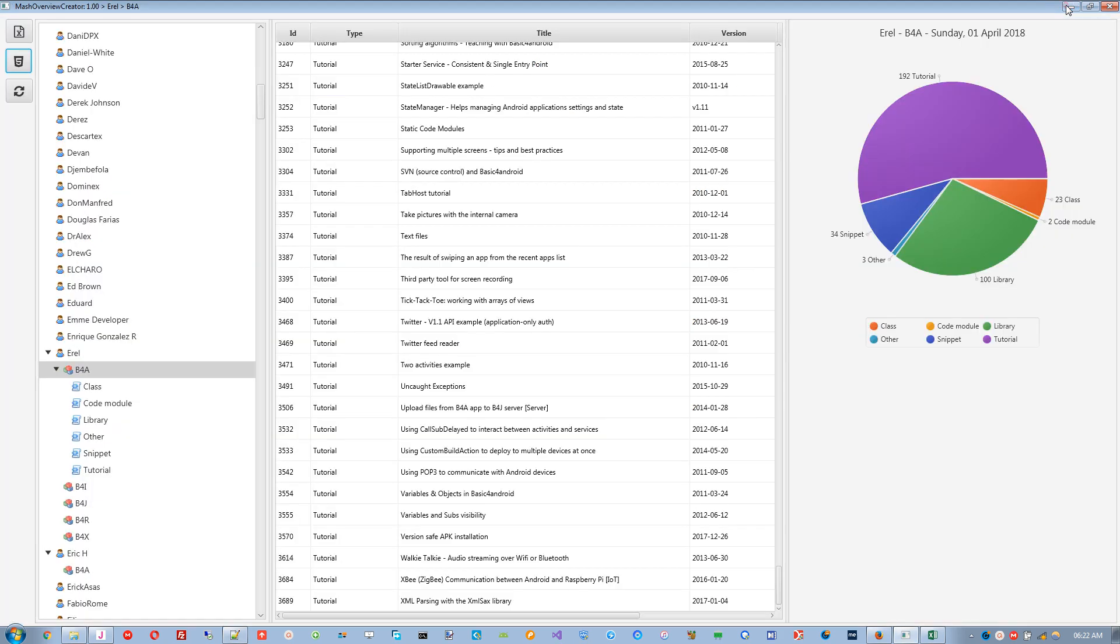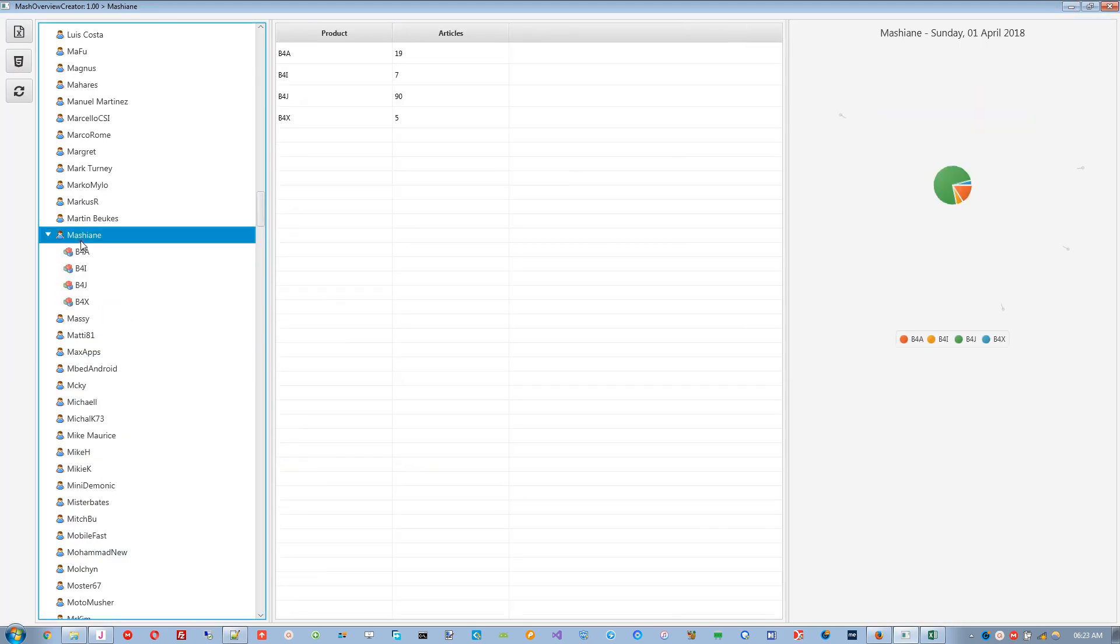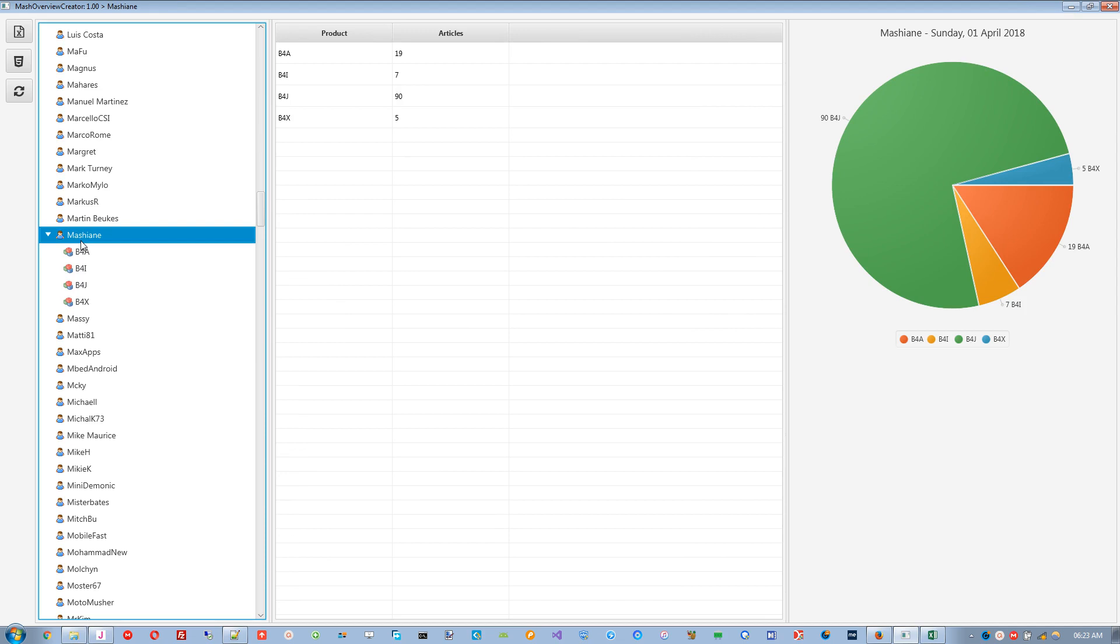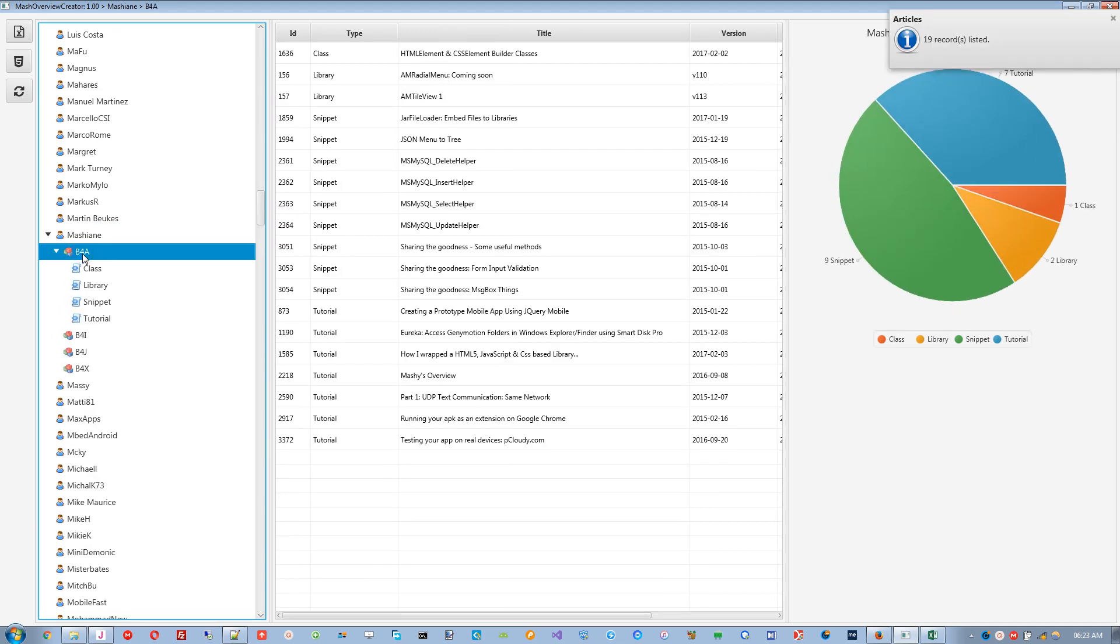A text file is generated with all the articles including their hyperlinks. This can be copied and pasted to one's overview in the B4x forum.